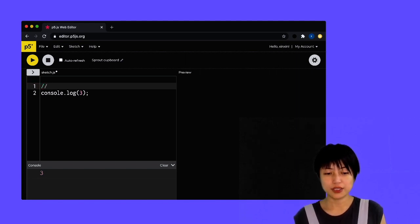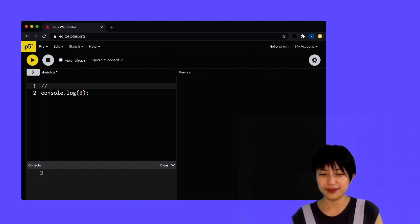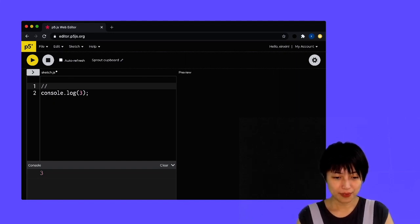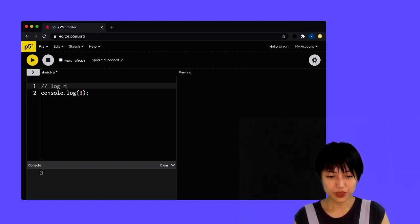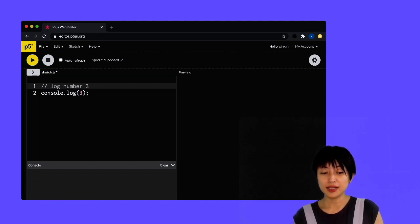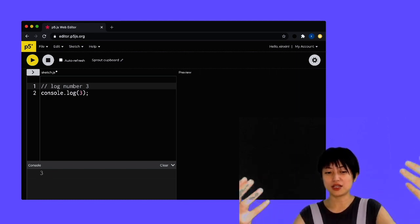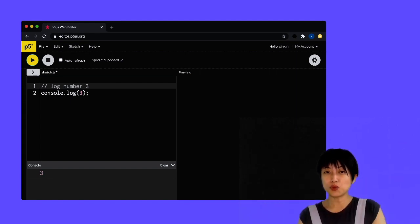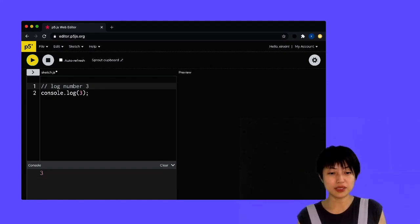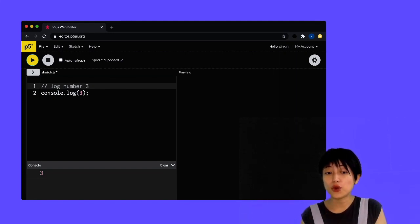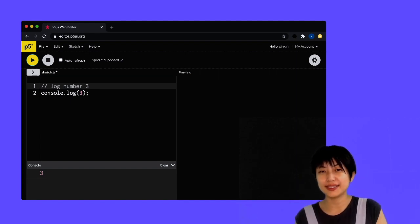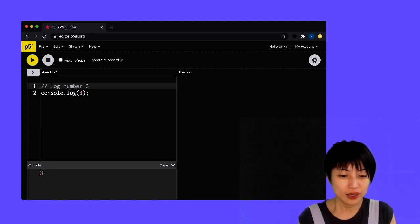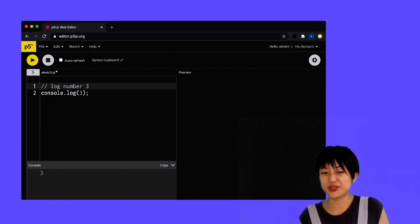And here you can see that text is already appearing in a gray color instead of a white color, which shows that it's commented. So I can say log number three. And if I hit play, you can see that my line number one is not causing any error. It's not being taken into consideration. Essentially, whatever is included inside the comment of a code gets ignored by the program because the program knows that this is just notes for humans, and this is not notes for computers.